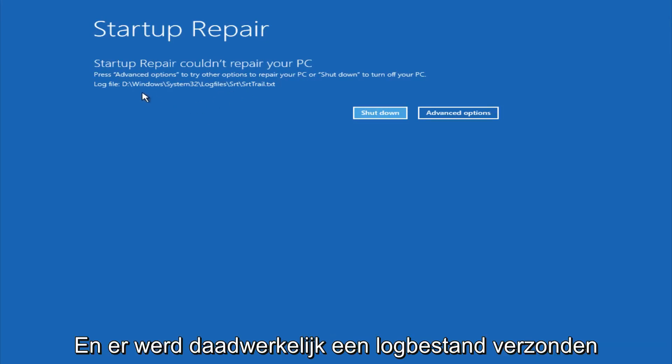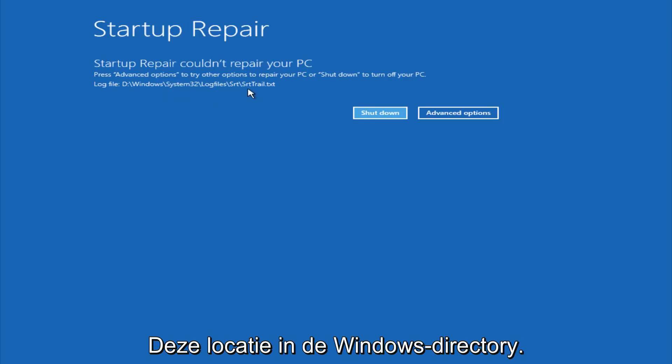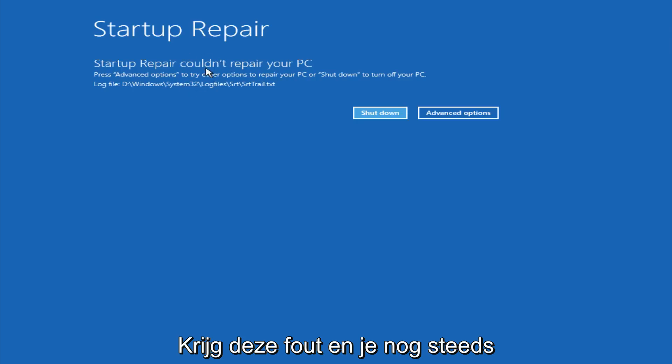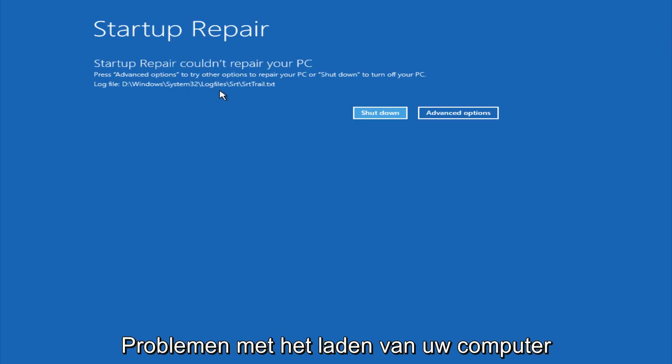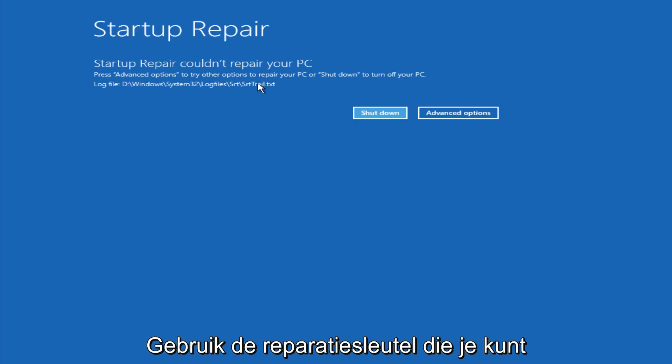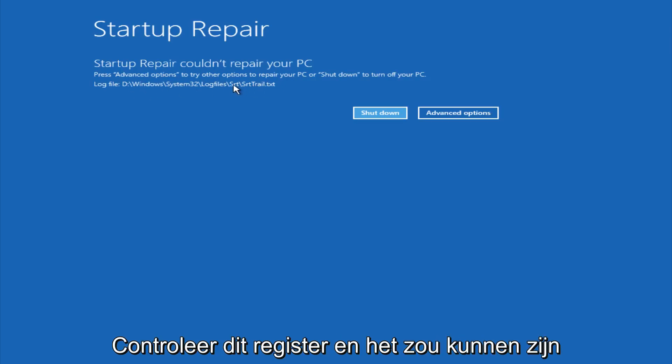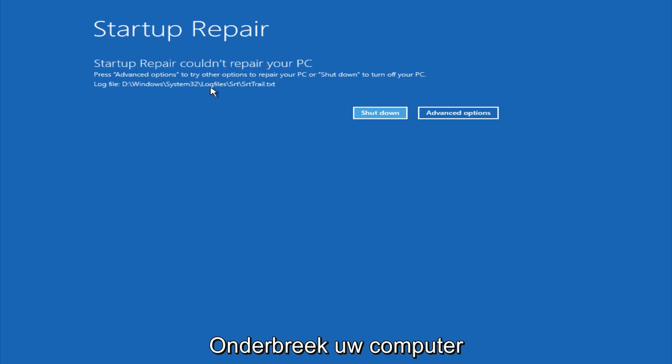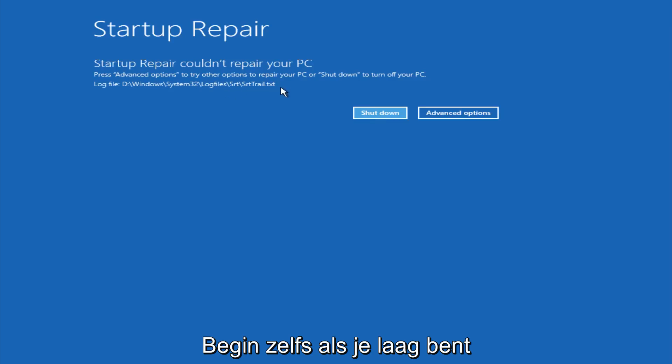And there's actually a log file sent to this location in the Windows directory. Now it's very important that if you are getting this error and you are still having problems booting up your computer, try navigating over to this log file. Using the recovery console, you could look up this log file and that might be able to give you a better idea of what is preventing your computer from starting up.